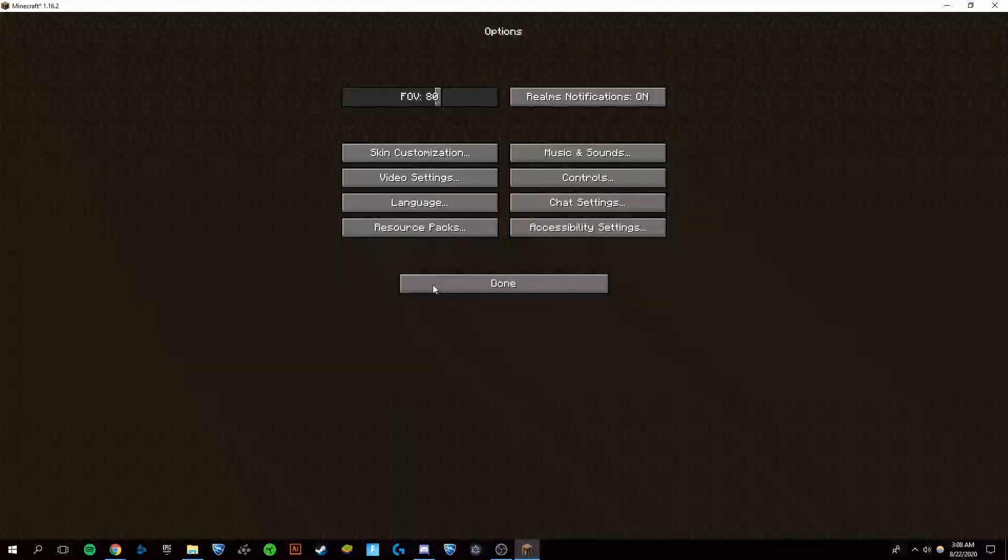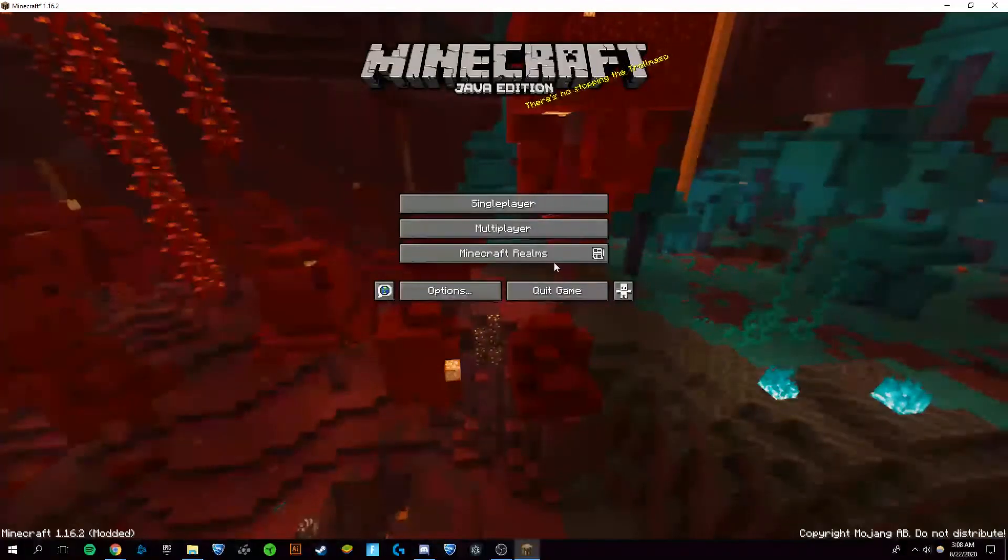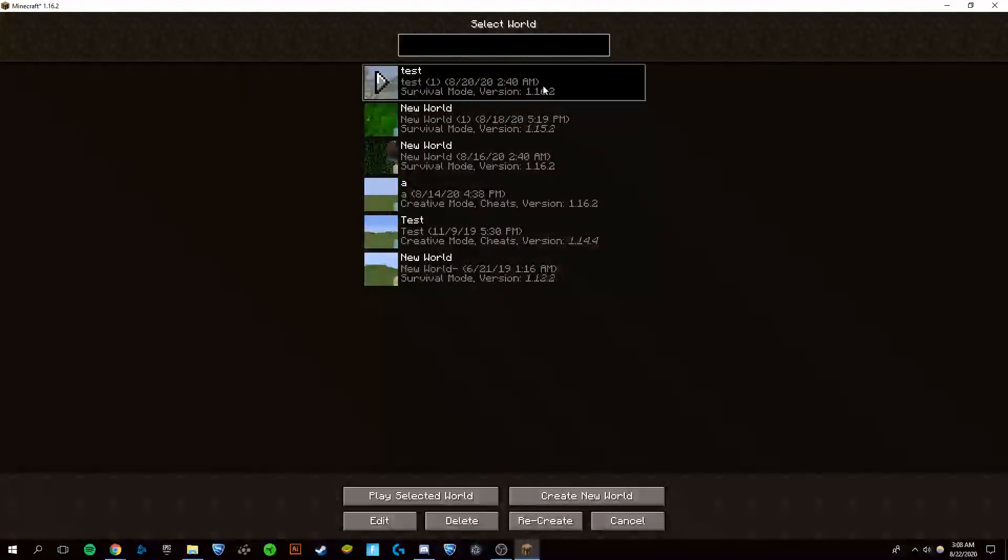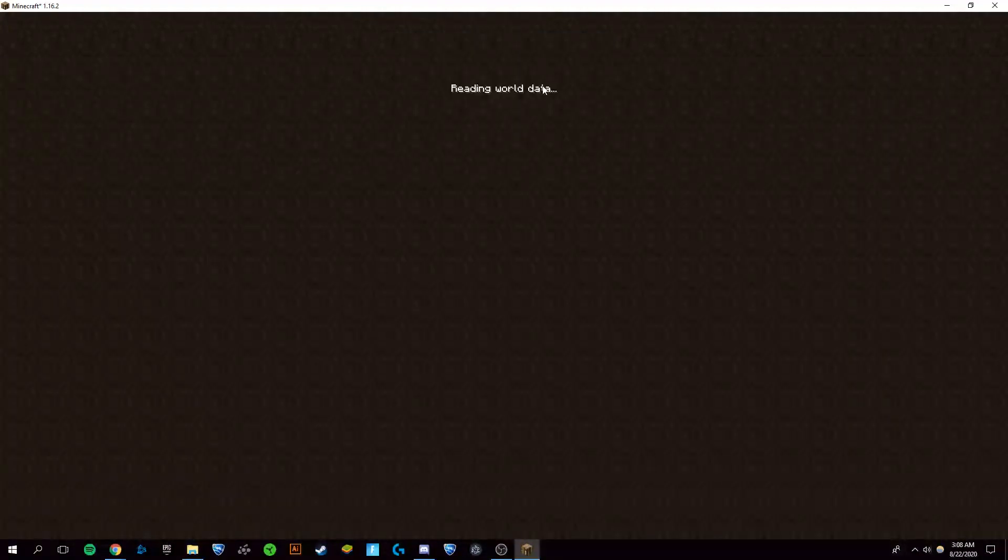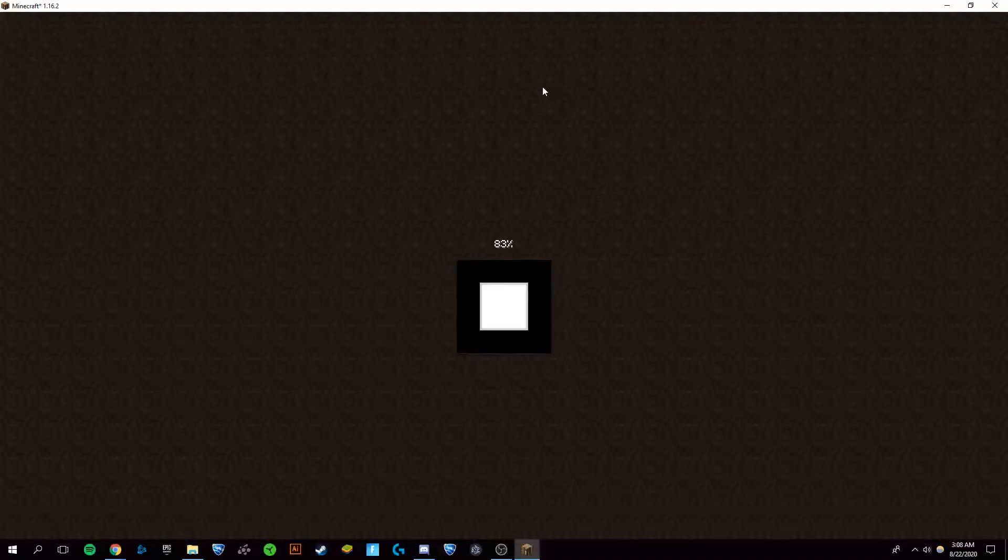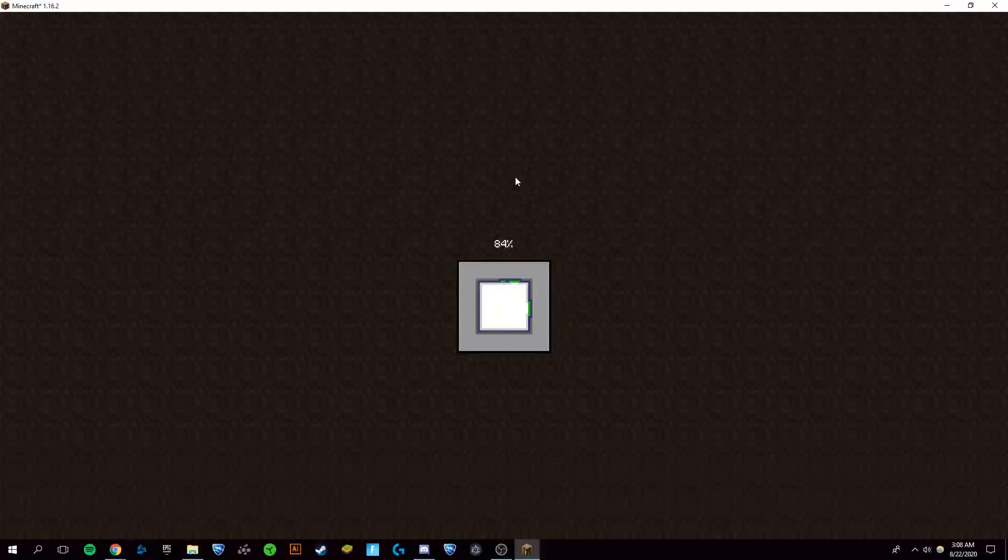So now that you've finished that, go into any of your worlds. I'll just use this survival world right here to be able to show you that shaders was installed, and you will be able to see a more beautiful Minecraft world.